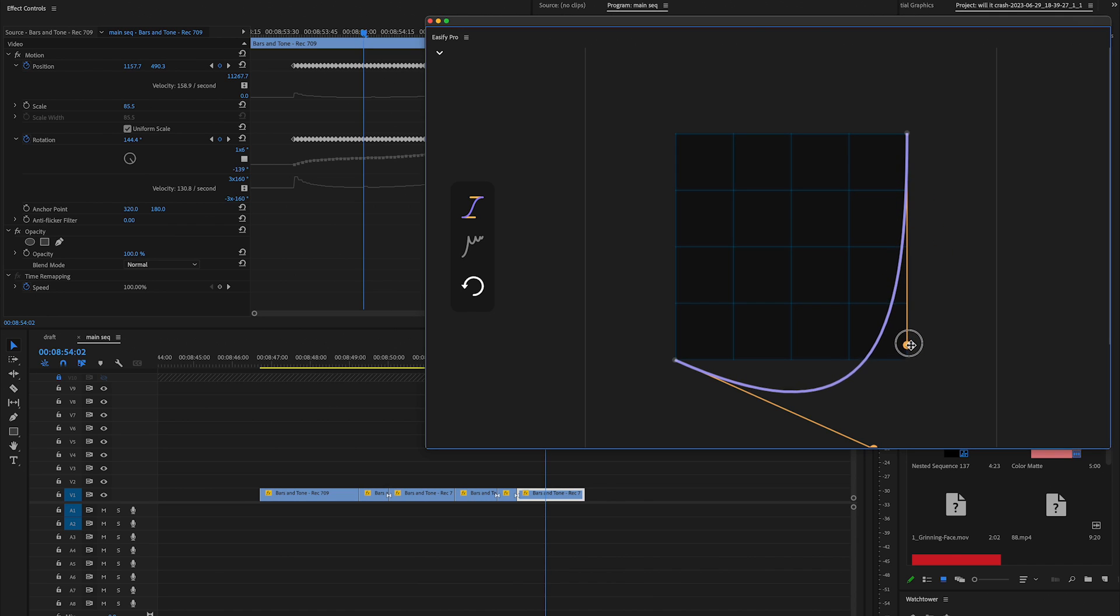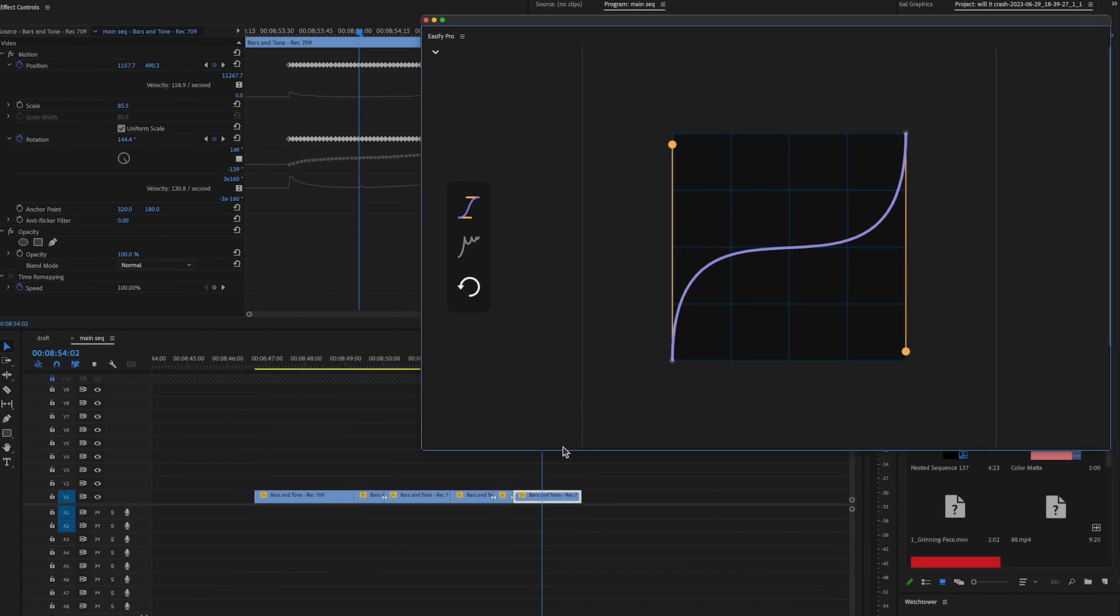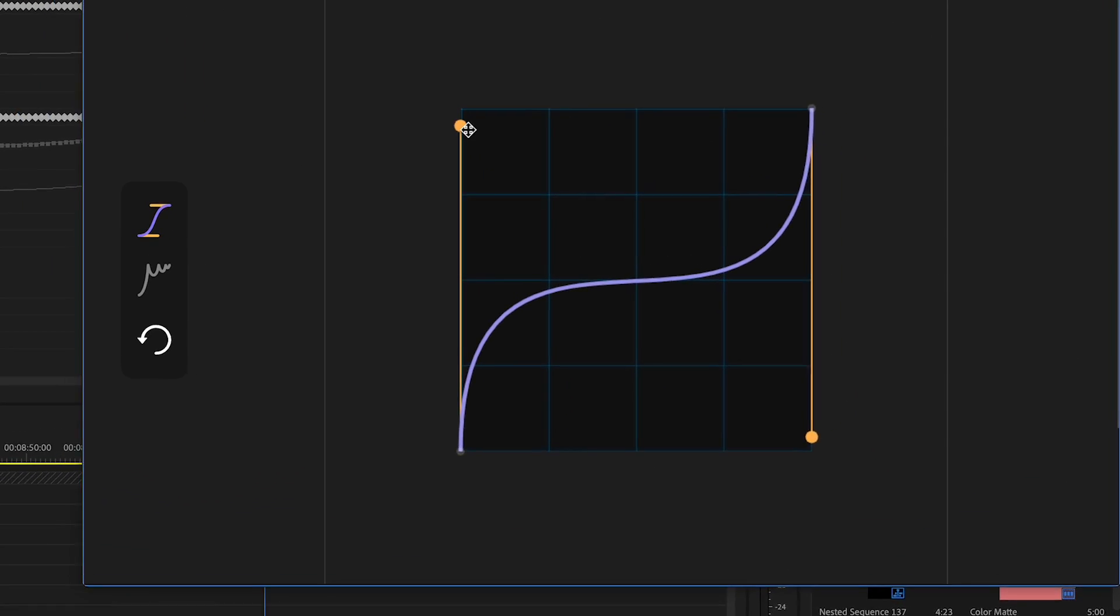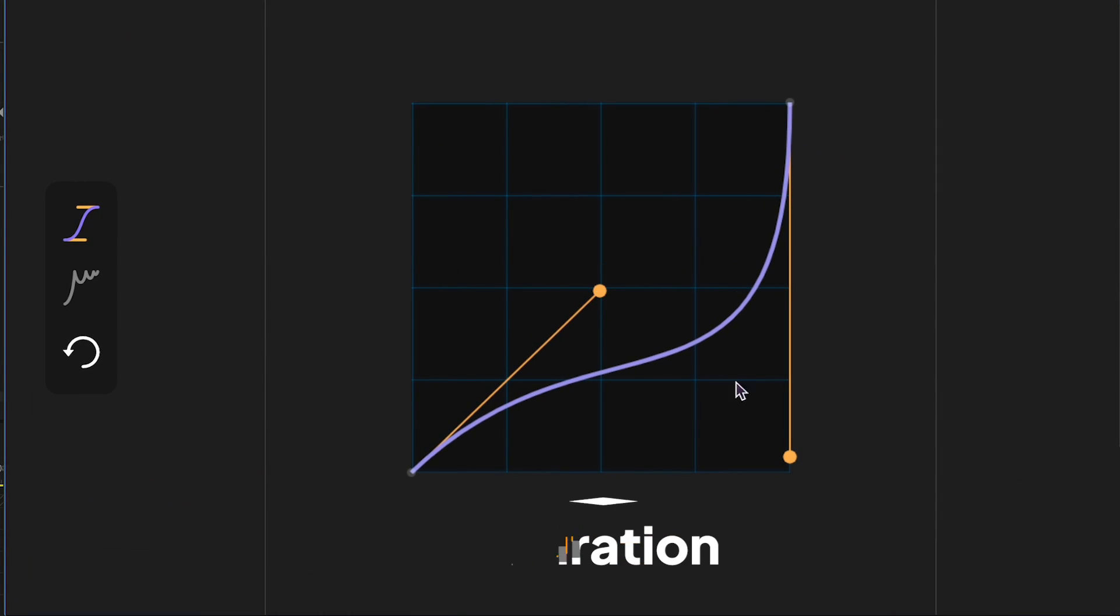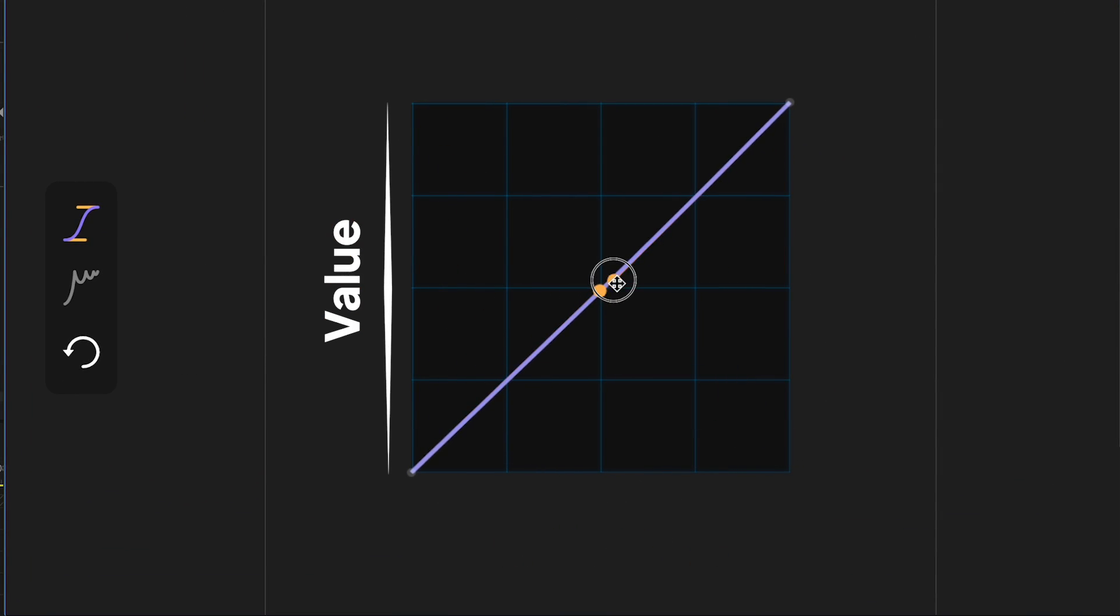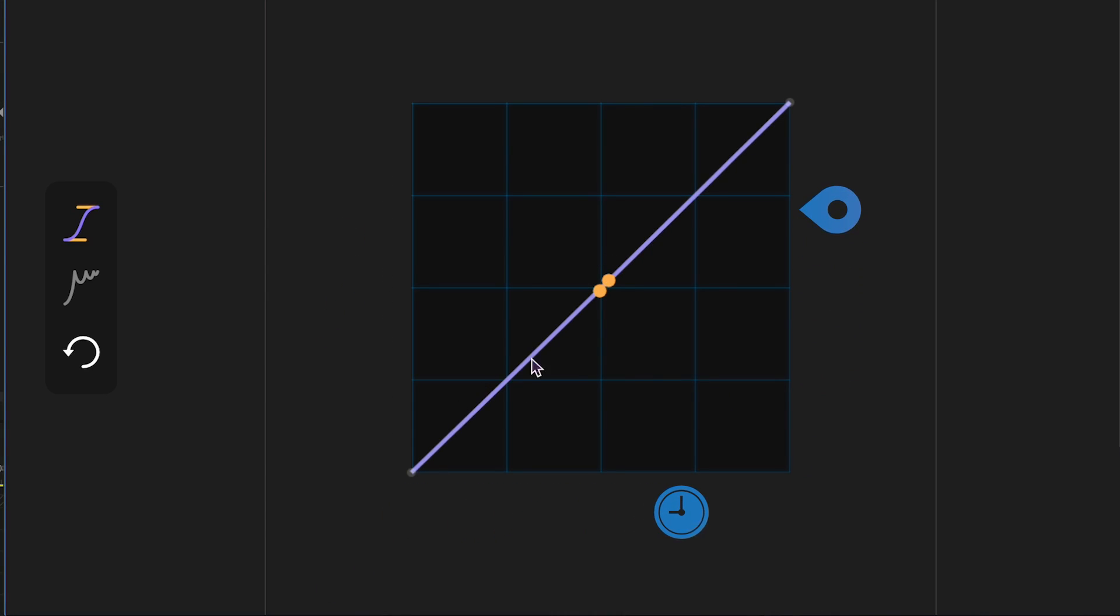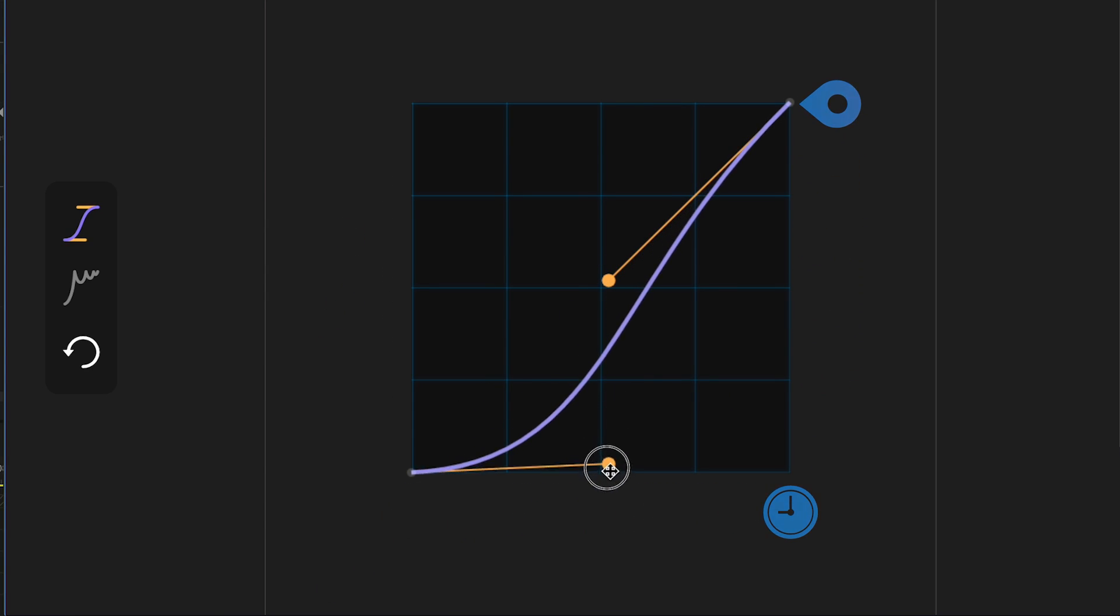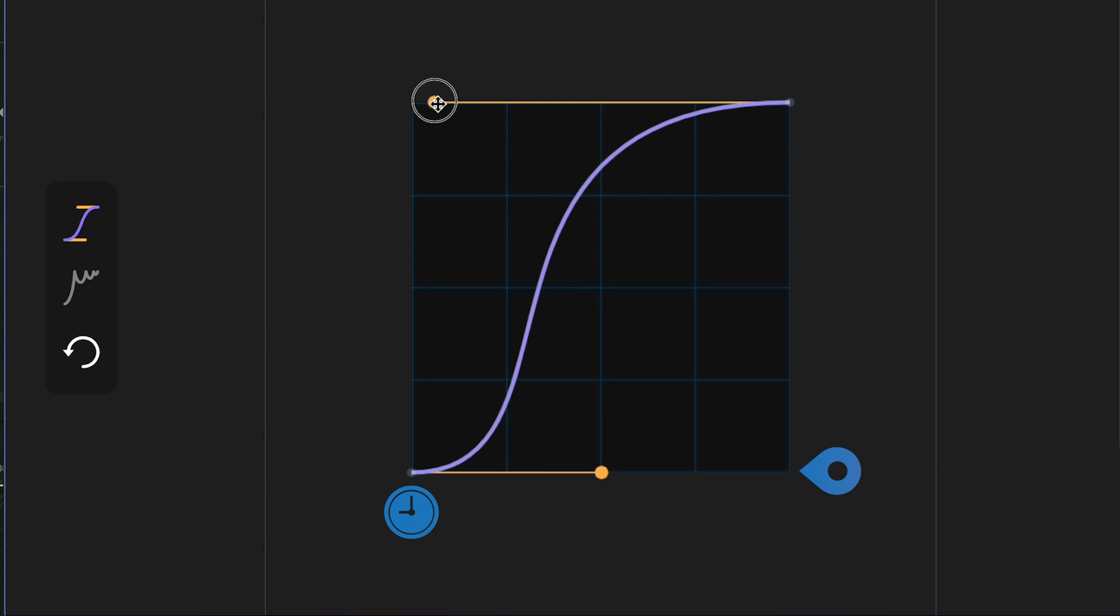Customizing it is simple, just drag the ends of the bezier handles. To clarify, the x-axis represents duration of the animation and the y-axis represents value. So, a straight diagonal line signifies linear motion, while a curved line generates this type of animation.